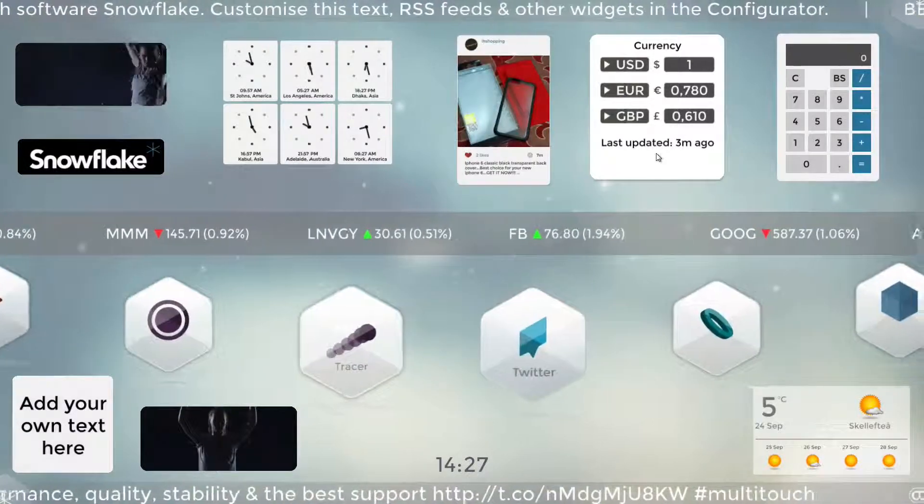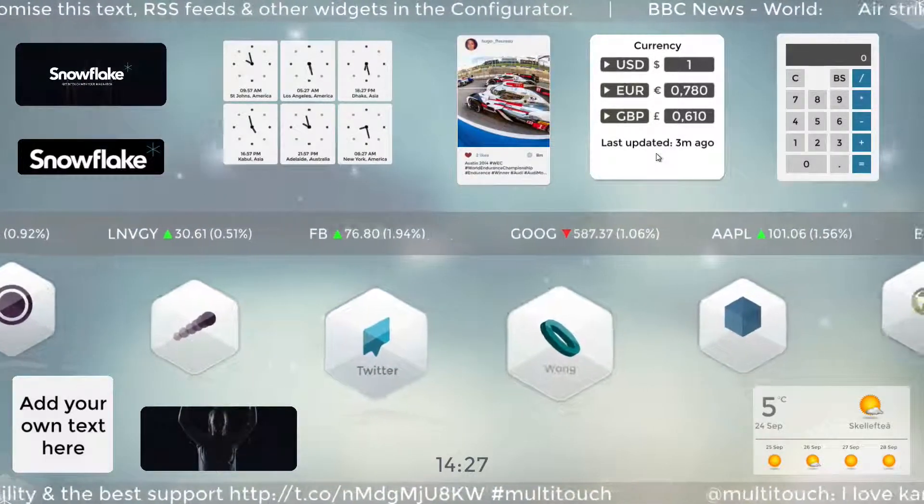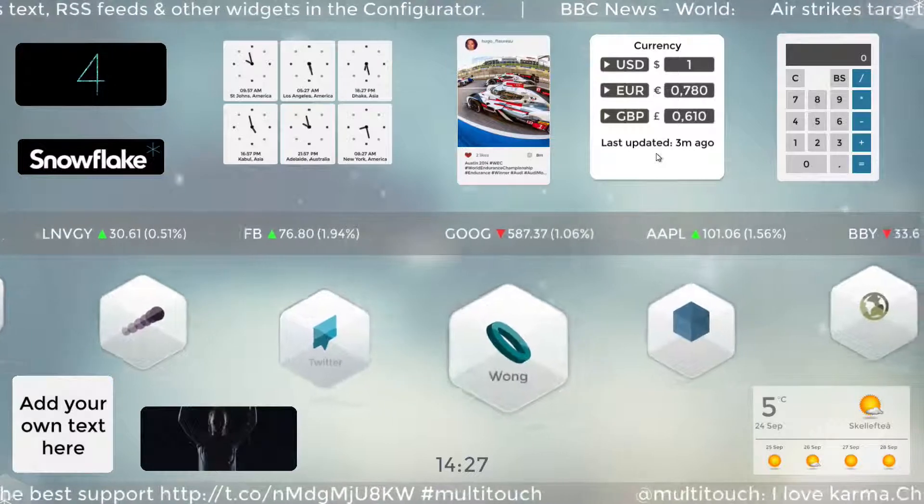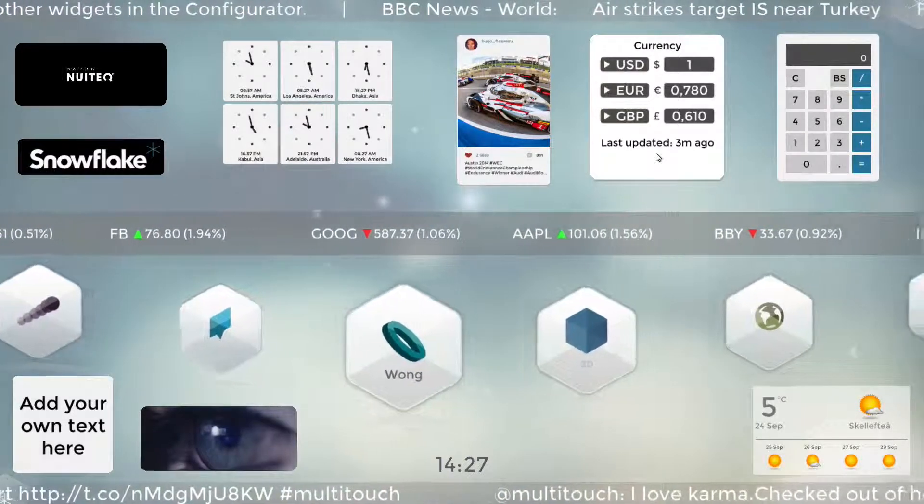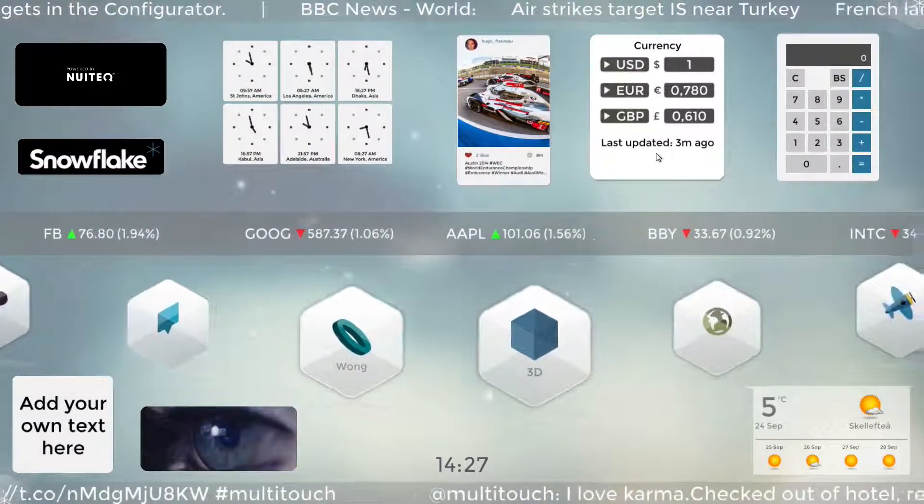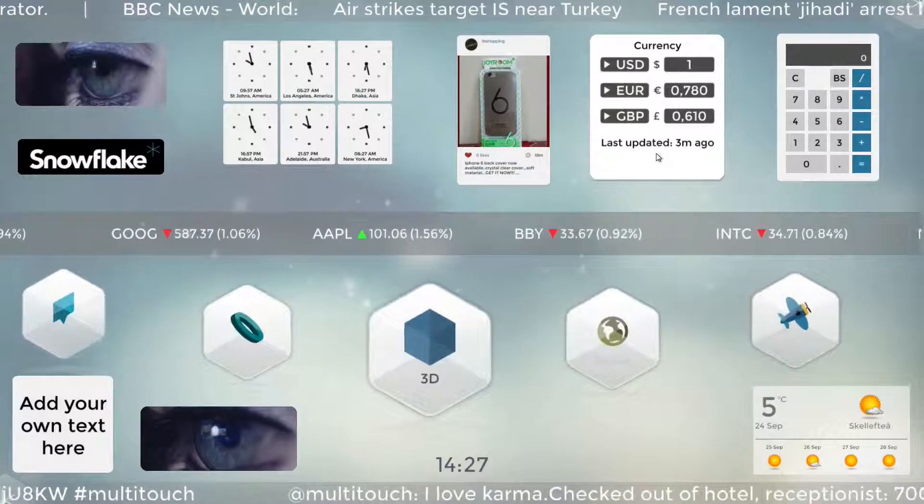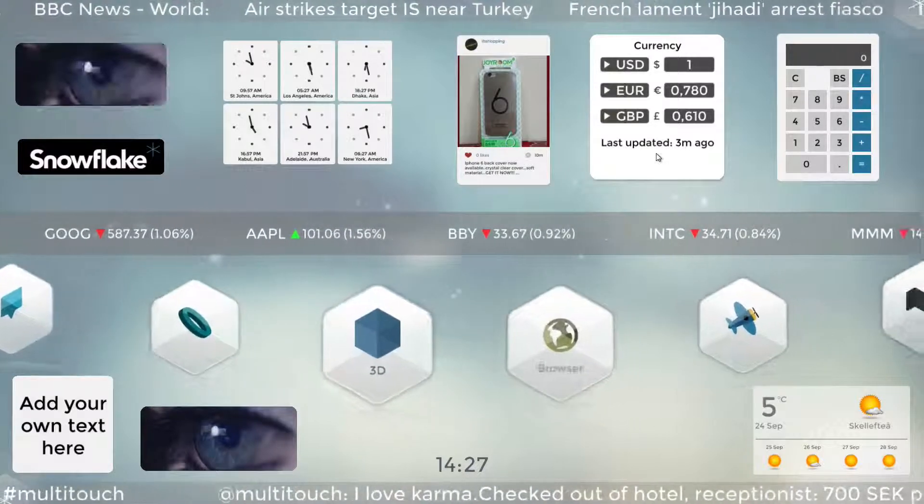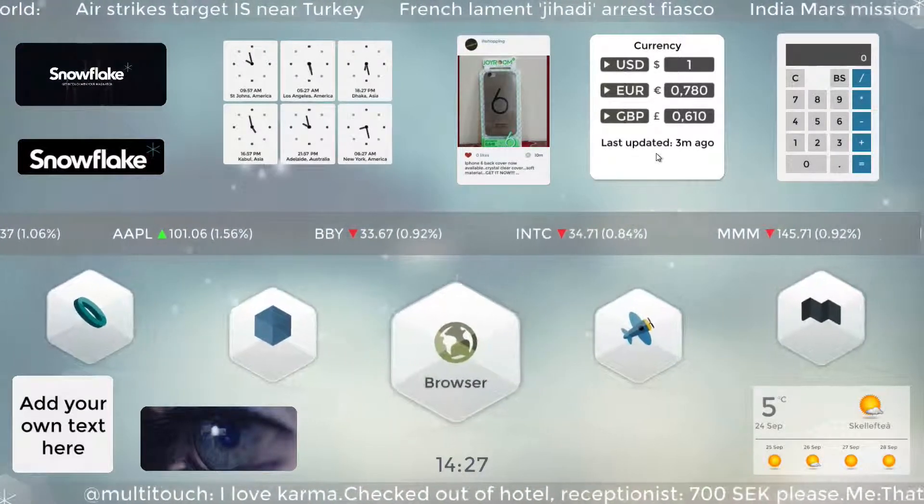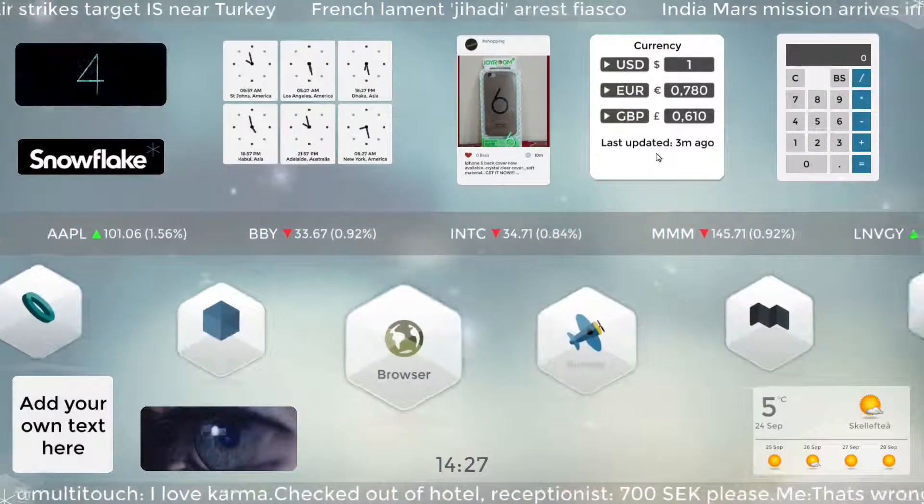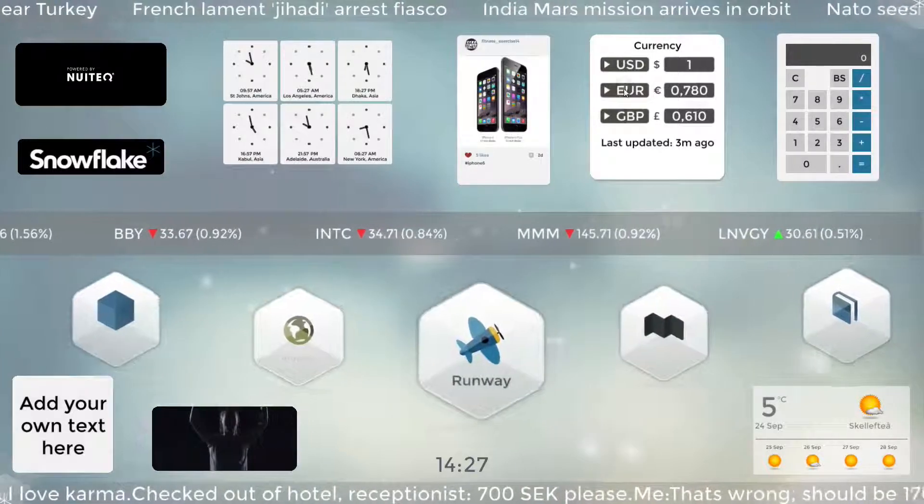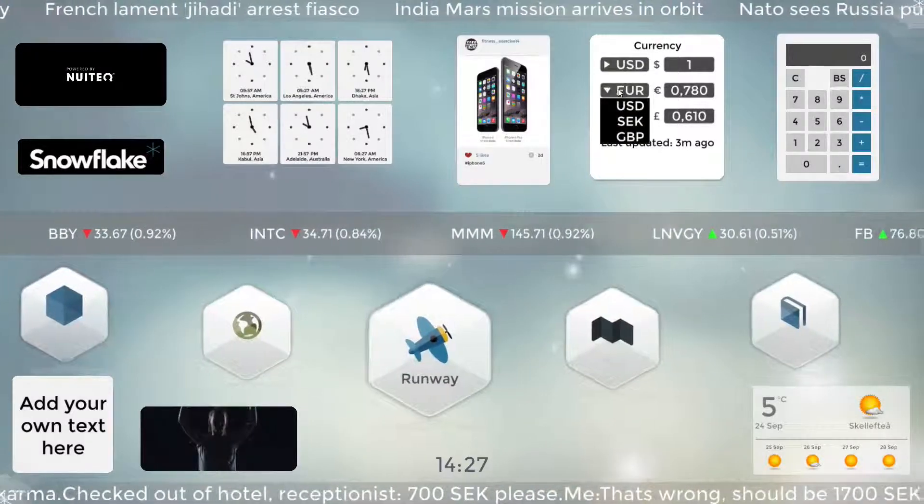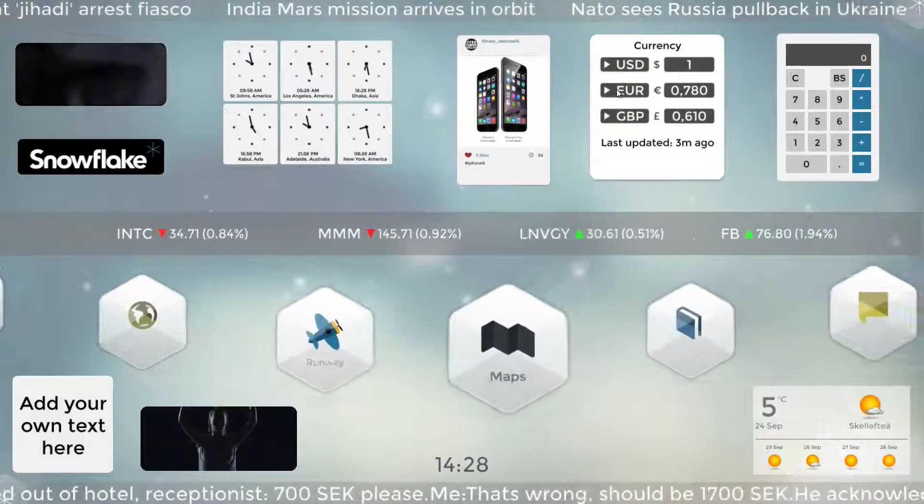This one is a currency converter. It's of course very ideal if you're in a hotel or airport or even a train station where you have international travelers that need to know what the local currency is worth in their home currency or vice versa. You can set which currencies are available in this. We just picked a few as standard.